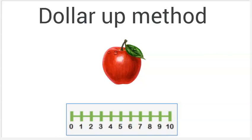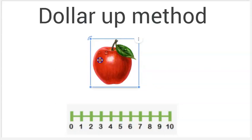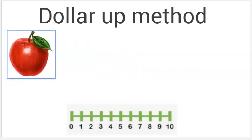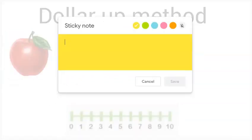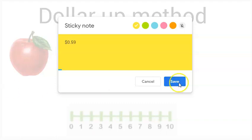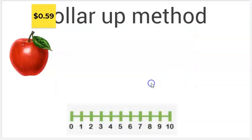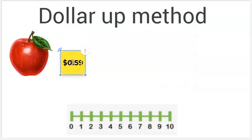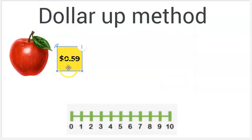Let's say we're going to the grocery store and we want to buy this bright red juicy apple. We look and the price tag says the apple costs 59 cents. How many whole dollars are there in 59 cents? Remember, anything after the decimal we cover up, so we have zero as our whole dollar amount.